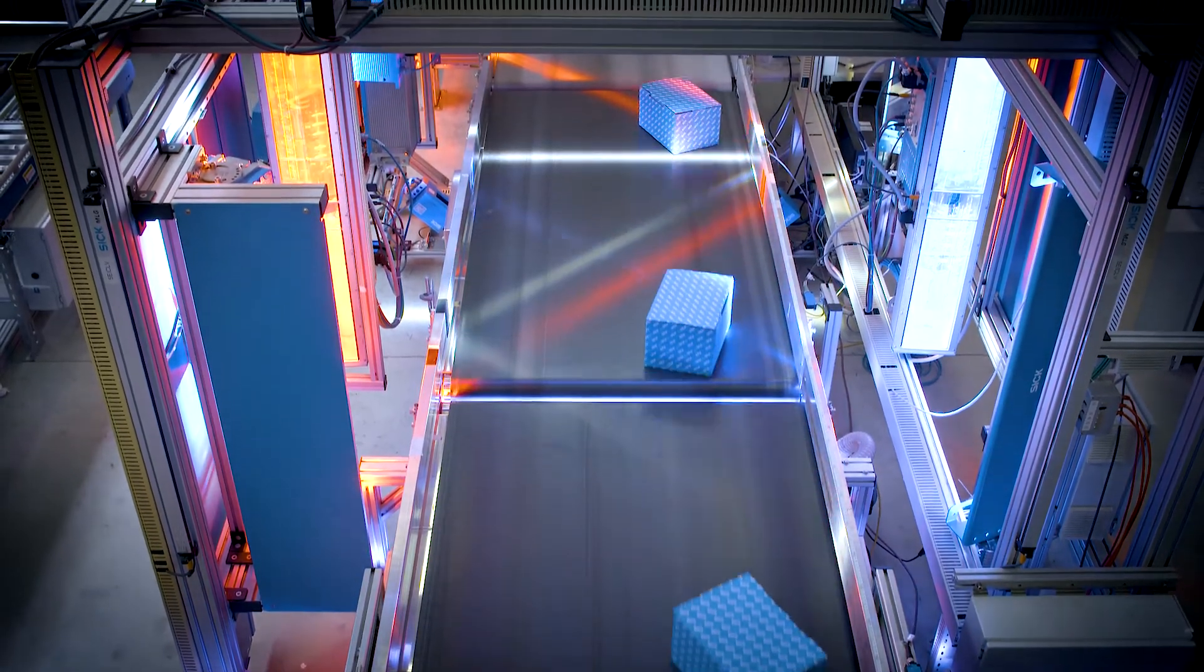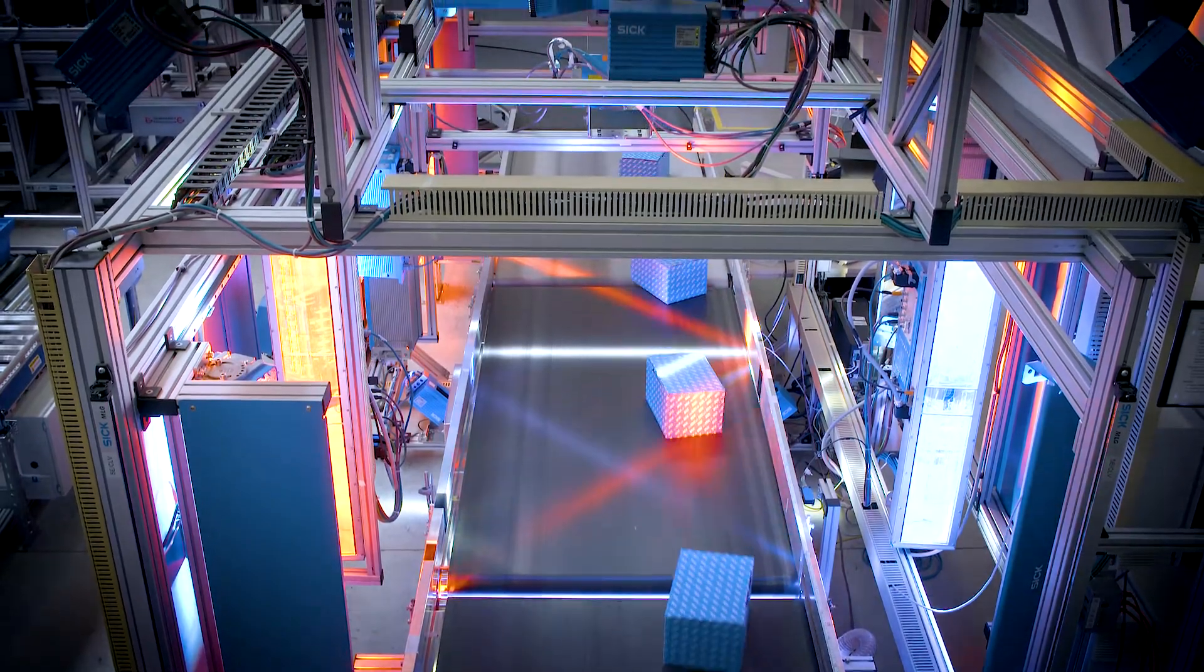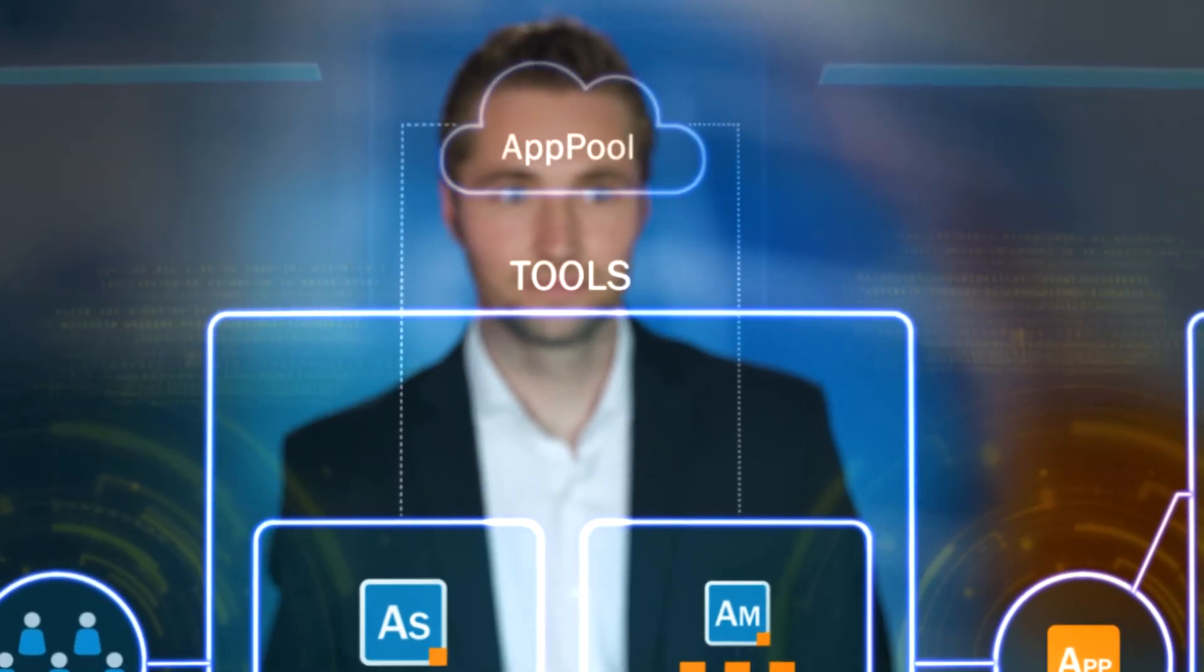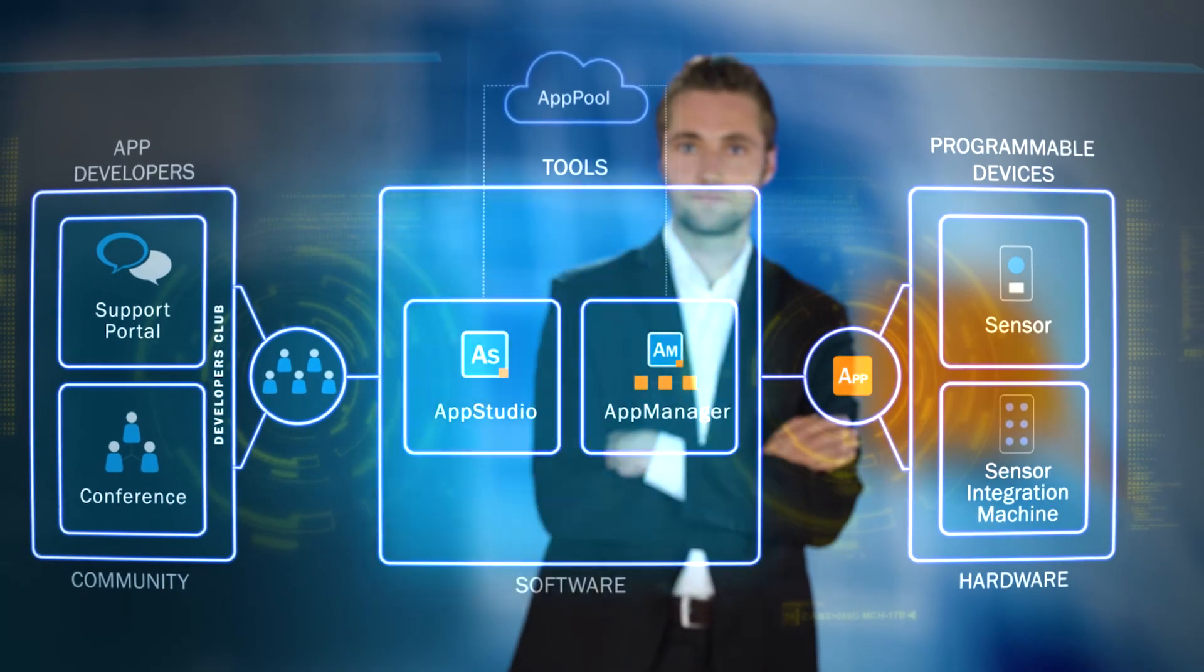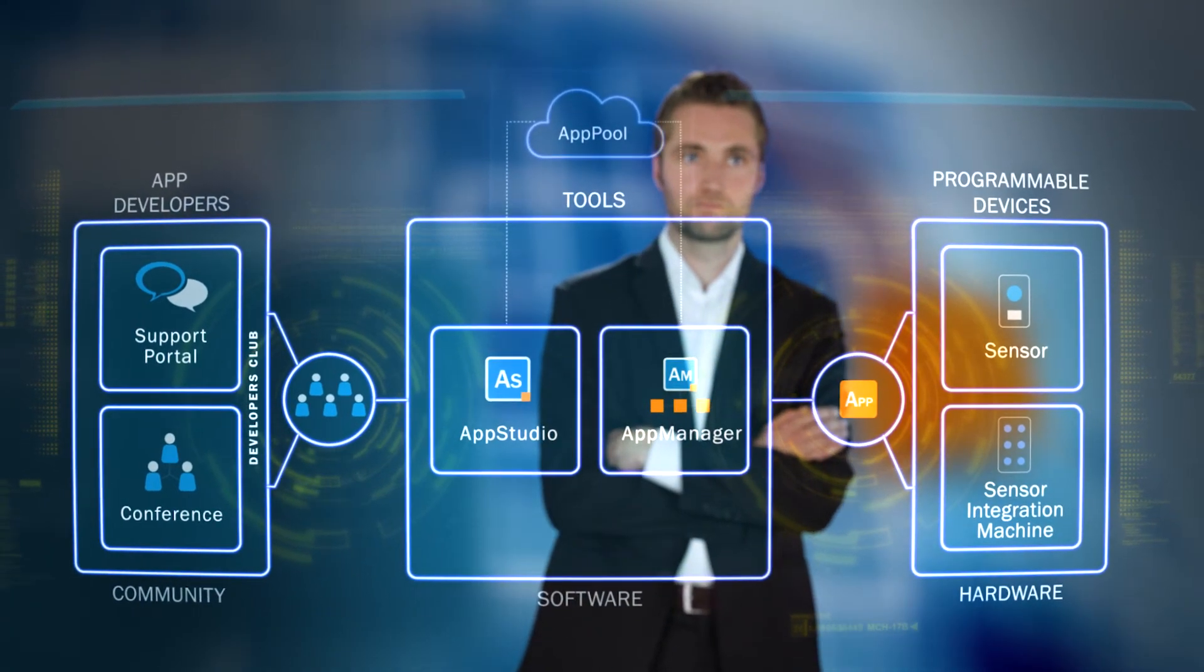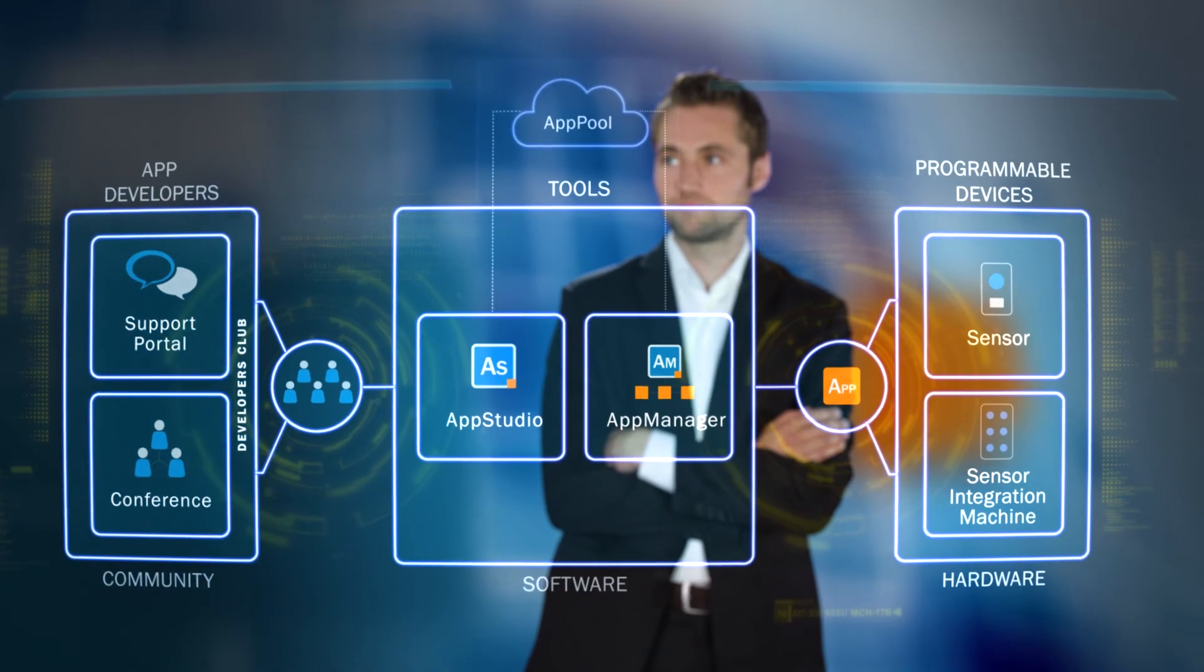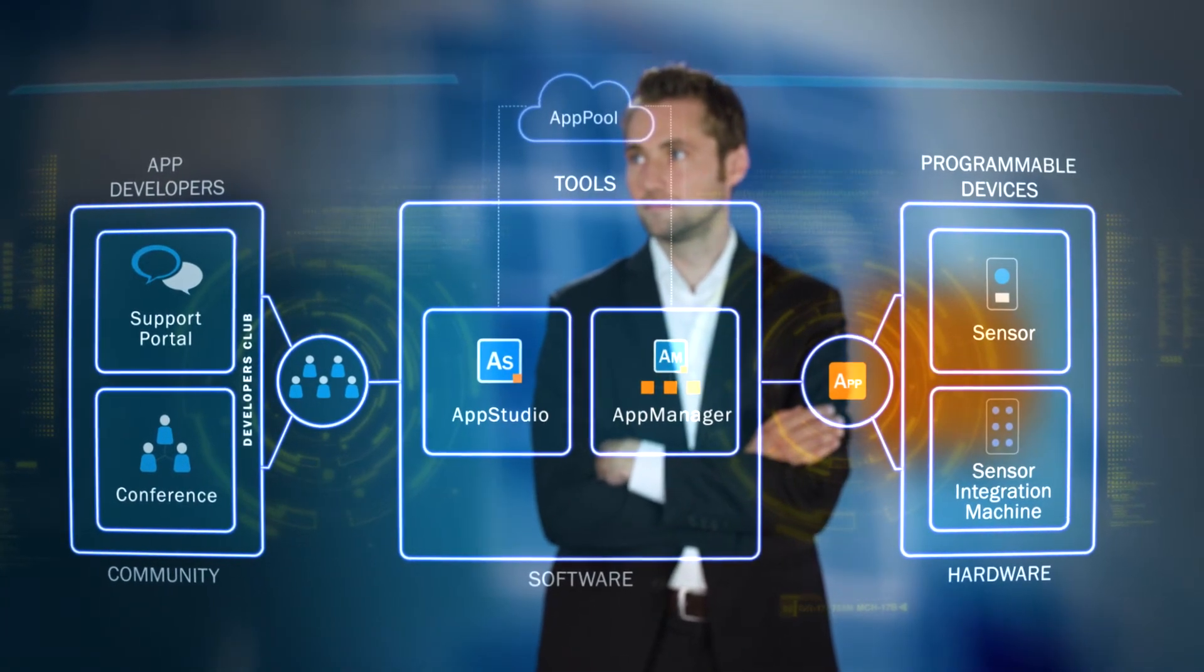The apps can be adapted or replaced at any time. SICK AppSpace is an ecosystem made up of programmable devices for customer-specific applications, driven by a dynamic community of developers. The possibilities are virtually unlimited.